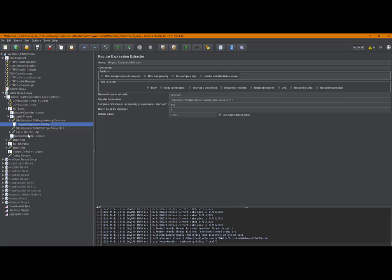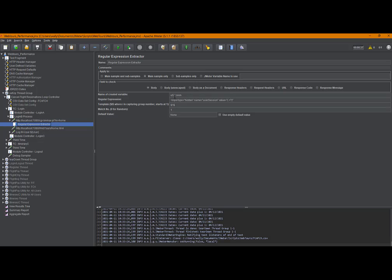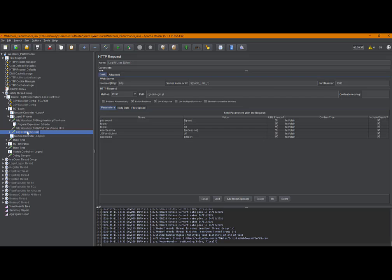And then on the login itself, user session was the field. Let me go back to the regular extract. That's the variable name. We gave it u_session and over here we're passing not only the password and the user ID, but we're passing the u_session for user session. And that combination provides what the login program needs to successfully log in.